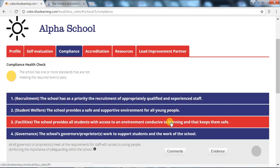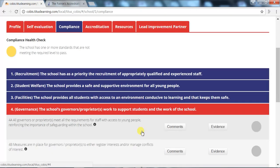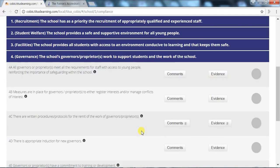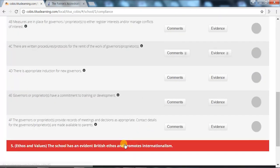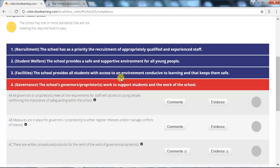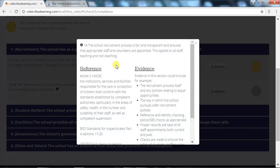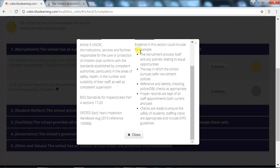The compliance tab contains all five compliance standards, or six if the school offers boarding. These standards form the backbone of the COBUS membership requirements and are further divided into subsections. If you click on the eye icon, guidance is given as to what may be considered as evidence in supporting the school to meet that particular standard.